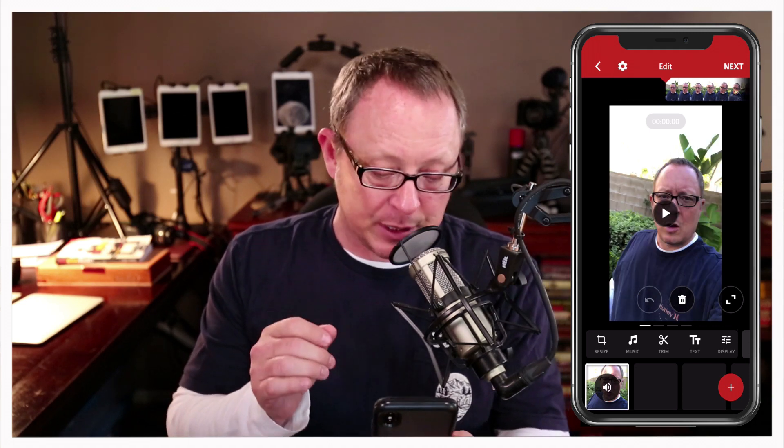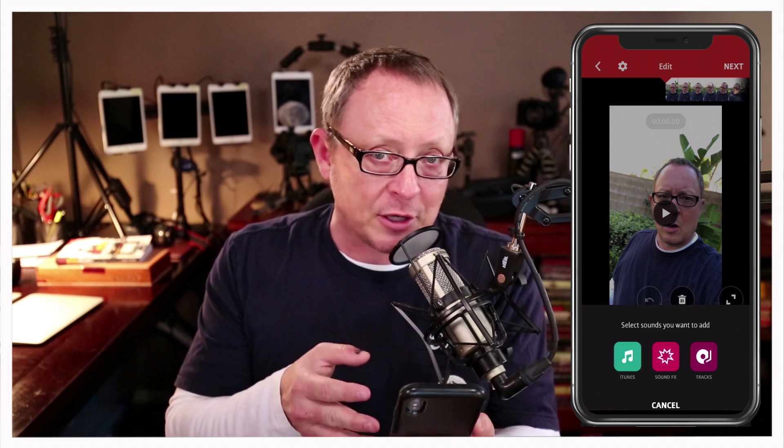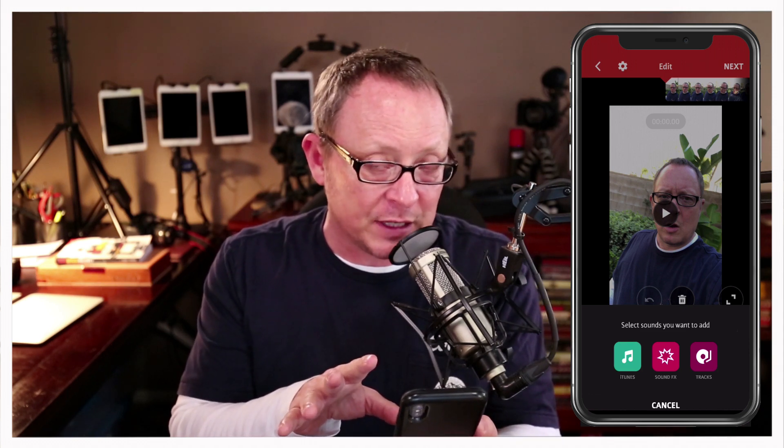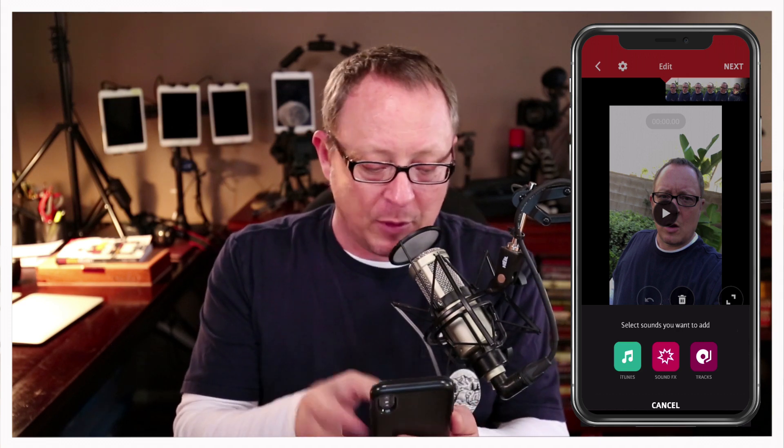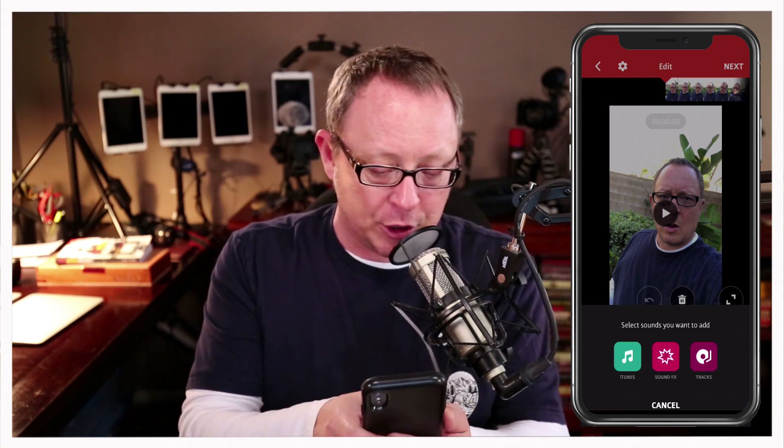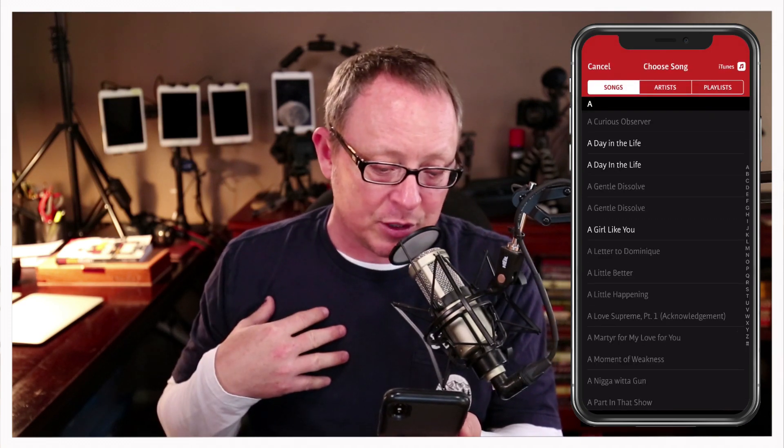No music at all — let's add music to it. You simply hit the music button, and you've got iTunes, sound effects, and tracks. Sound effects are things like burping and farting and screams — a lot of fun. You can add those to your videos. Tracks are preloaded royalty-free music inside Video Shop that you can use on your videos. But we're going to go into iTunes because that's where I have my saved music.